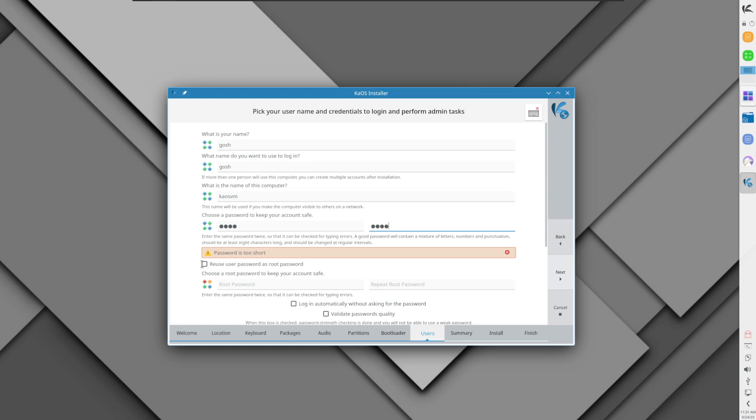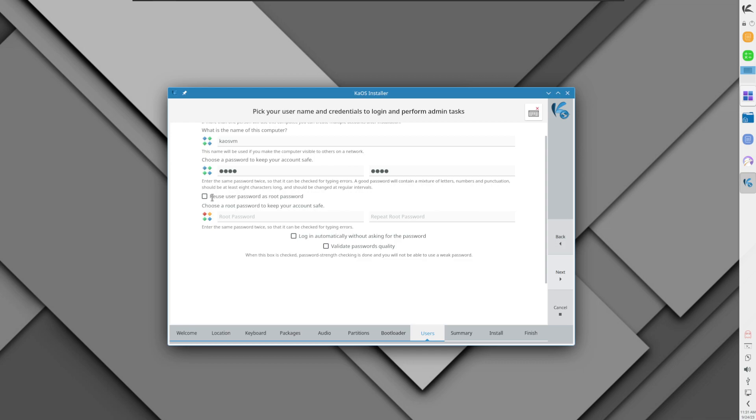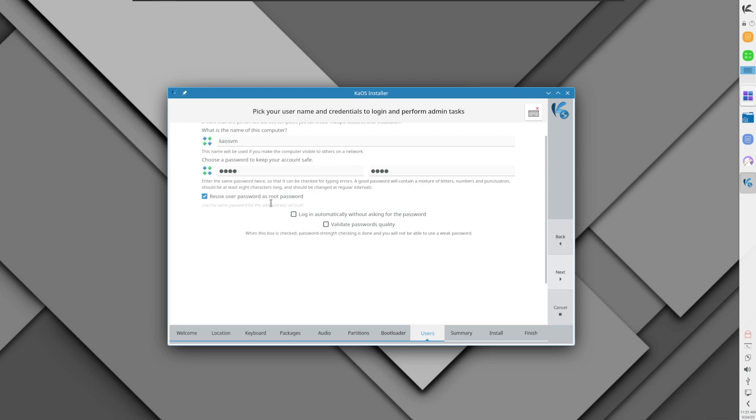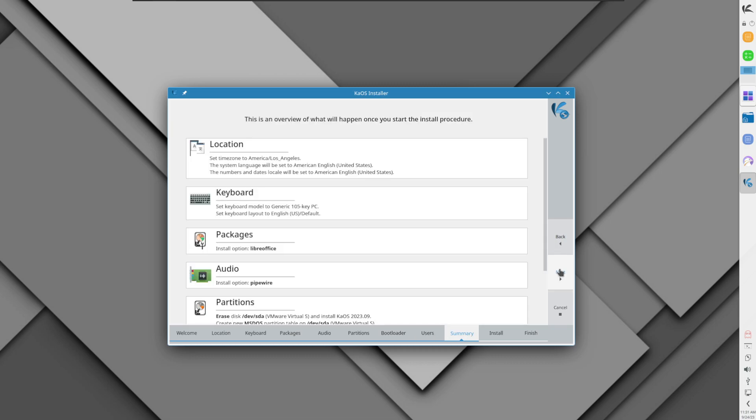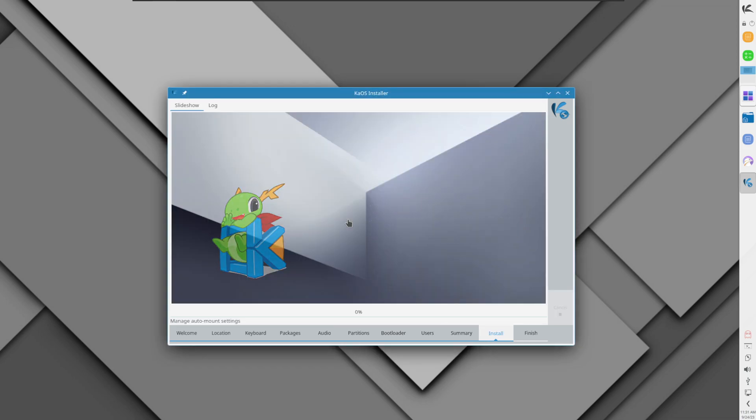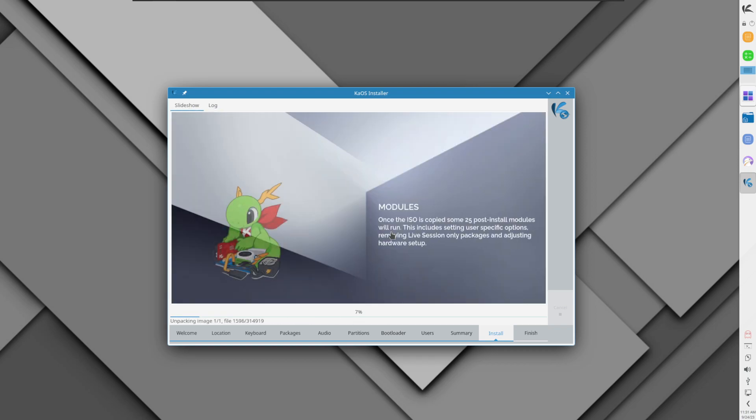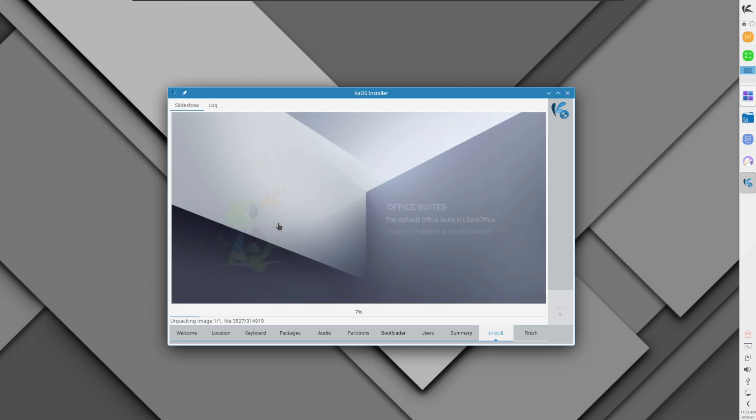I think I can ignore that password warning. Here's just a high level summary of everything. I'll click next and install it now. It's going to walk through this slideshow where it warns you that the first portion might be the longest. I'm going to let it install and then we'll come back.